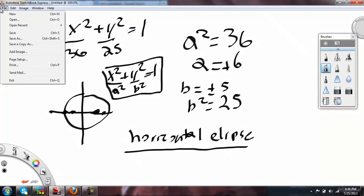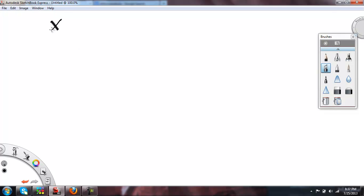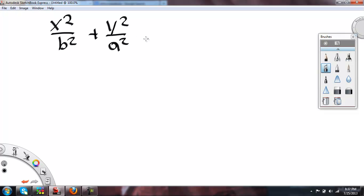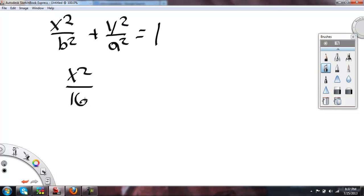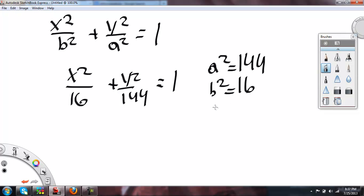Now I'll do one where it's vertical. x squared over 16 plus y squared over 144 equals 1. A squared — the bigger number here — is 144. So A squared equals 144, and B squared equals 16. B equals plus or minus 4, because 4 squared is 16.